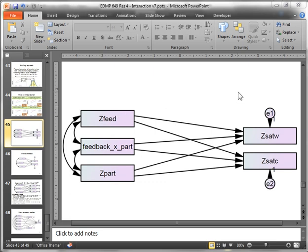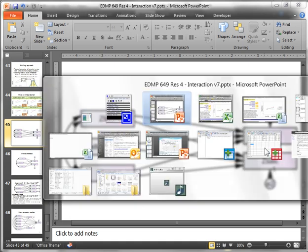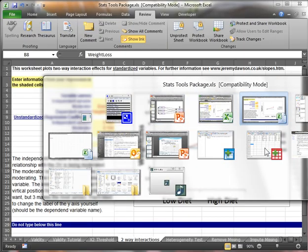Let's say I wanted to test for interaction effects in a model like this with feedback, participation, satisfaction with customers, and satisfaction with work. First I need to start in SPSS.